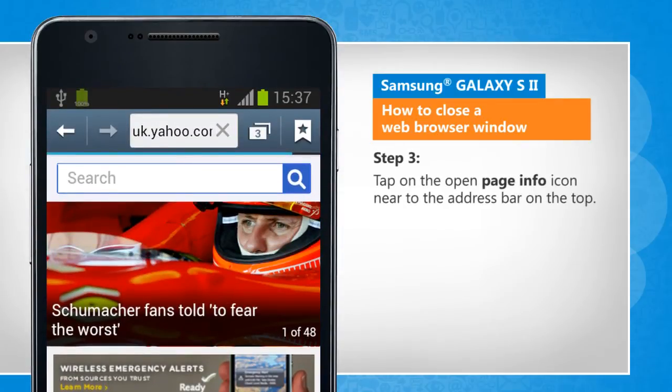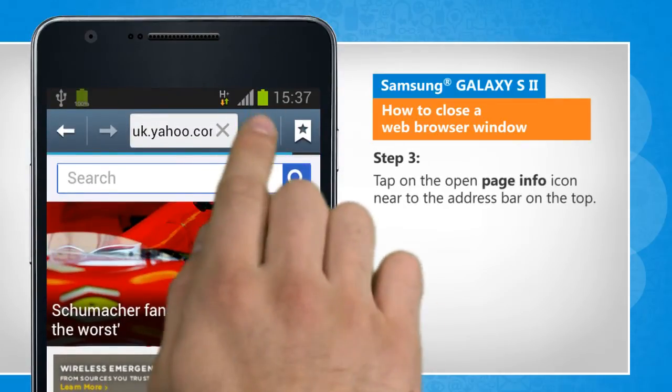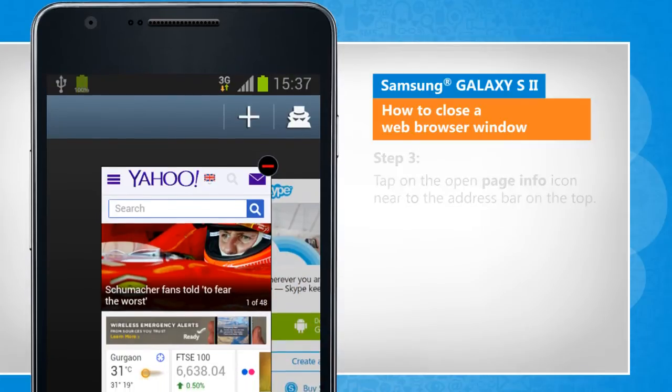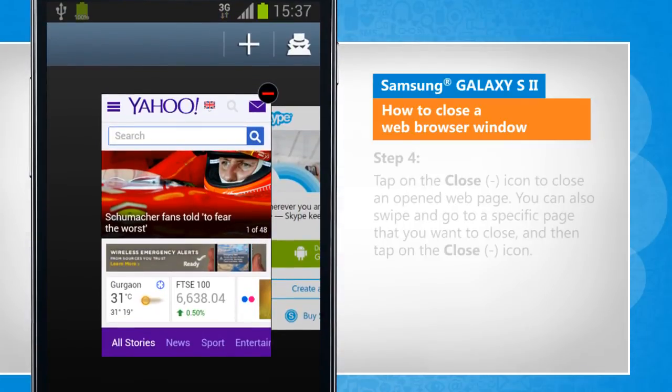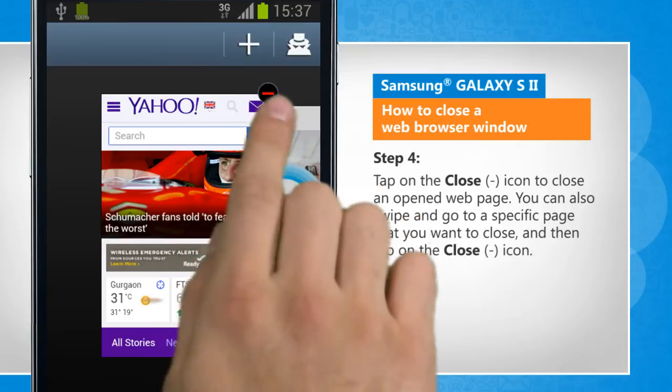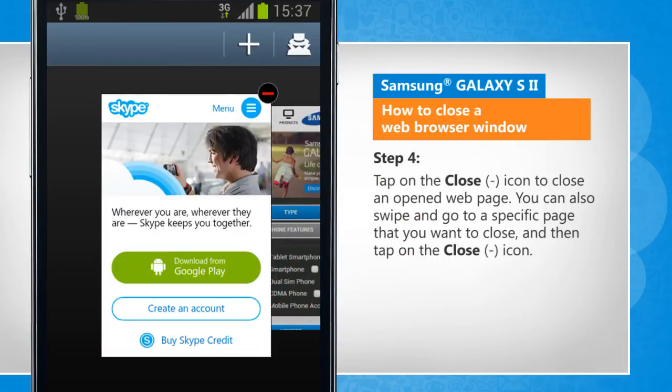Tap on the Open Page Info icon near to the address bar on the top. Tap on the Close icon to close an opened web page.